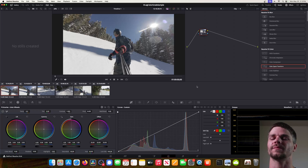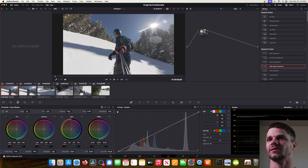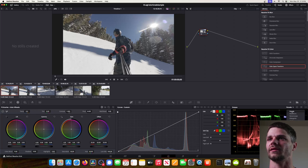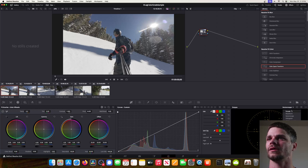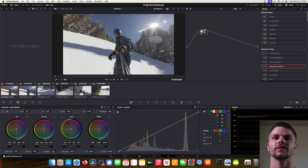Here we are in the color tab. There's a lot going on — clips are here and nodes are up here. First thing we're going to do is come over to the bottom right. I've got the waveform on; yours will probably start as something else — it might be parade or vectorscope — but you want to switch it to waveform. This is going to be the easiest way to see what's going on while we're color grading.